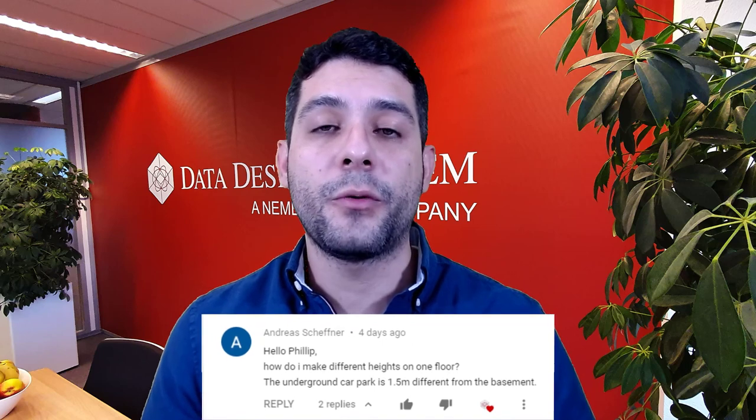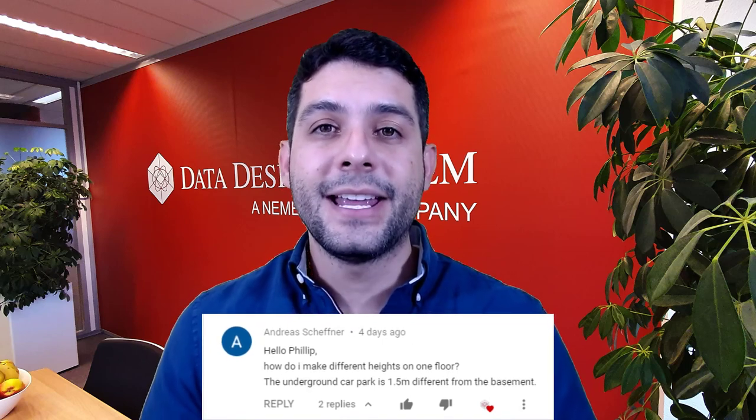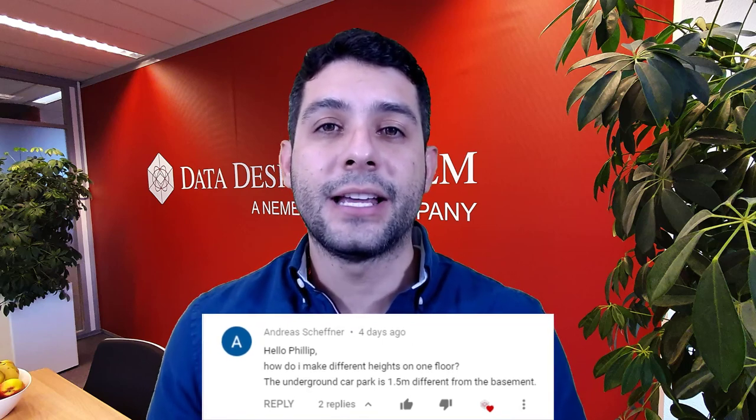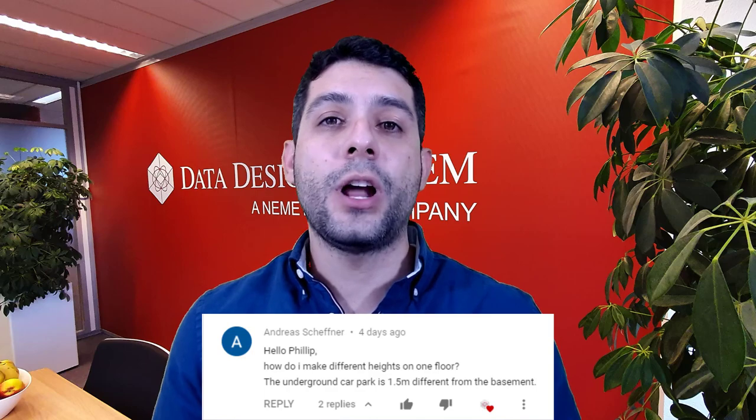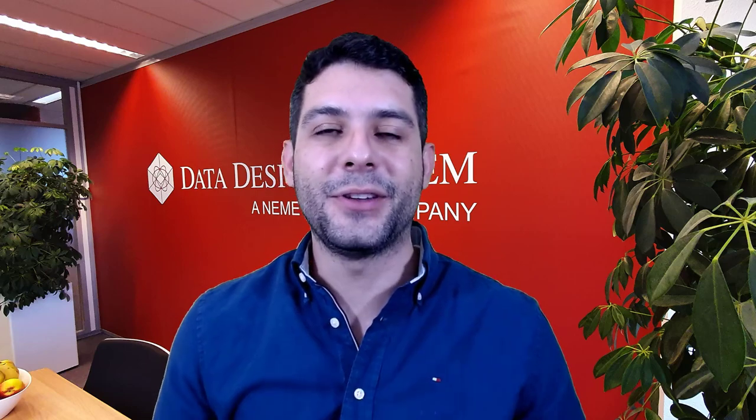So keep sending requests and comments in the channel. The video today comes from a request from André Schäfner. He wants to know how to set different floor heights in the same level. Here is the video. Enjoy!